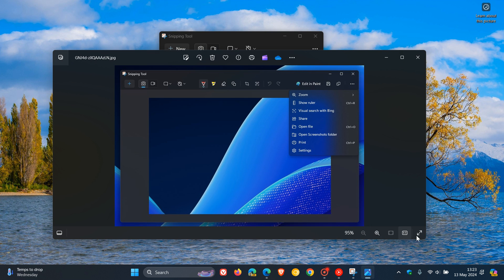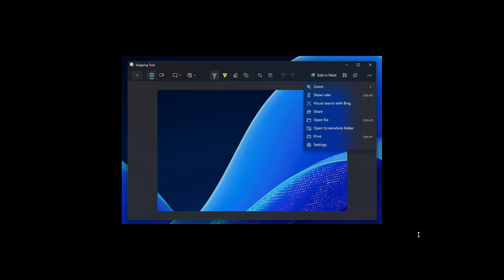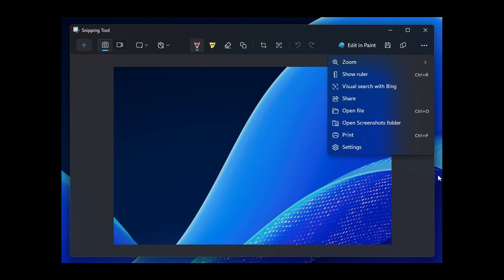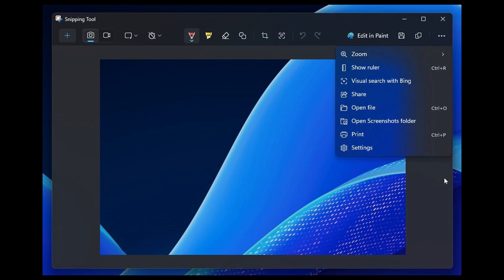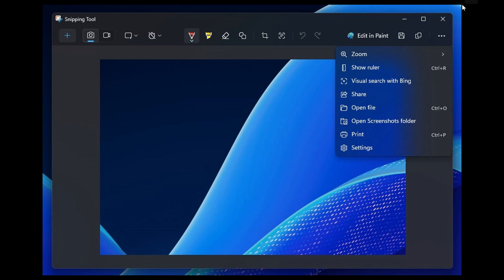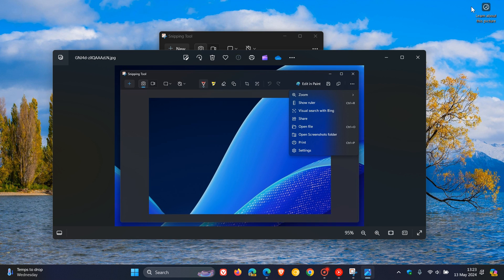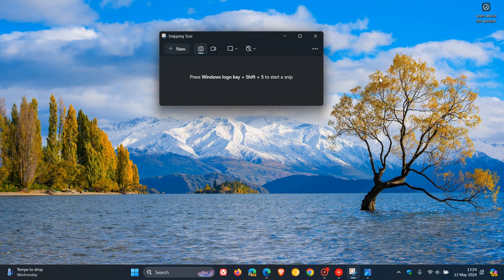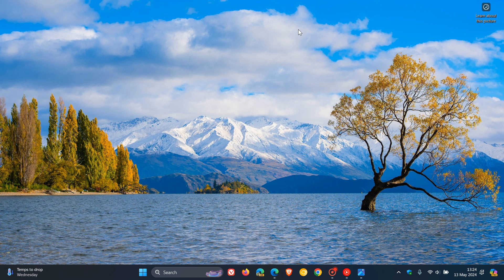When it rolls out to the stable version—and I don't see why it won't—this will be the next addition. Microsoft has been giving the Snipping Tool many features that were previously unavailable. If you use Snipping Tool regularly, this should add extra functionality to the legacy app. Thanks for watching, and I'll see you in the next one.